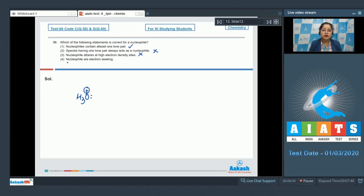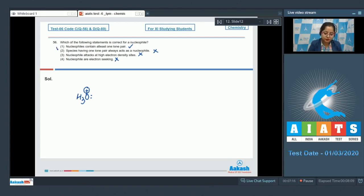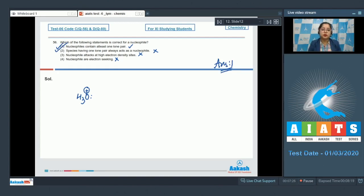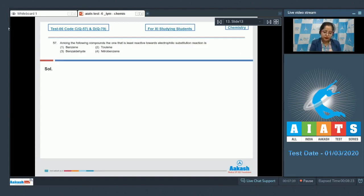The last statement says nucleophiles are electron seeking — this is again an incorrect statement, as nucleophiles themselves are electron rich and they seek electron deficient sites, so they are nuclear seeking. Therefore the correct answer for this question is option number one.